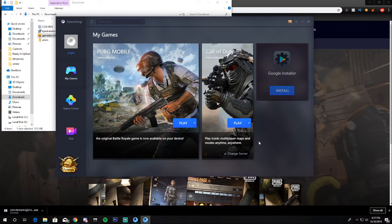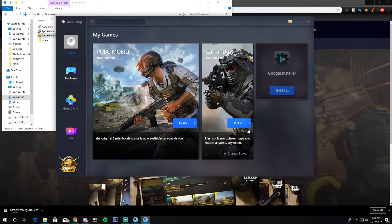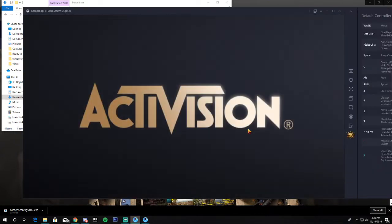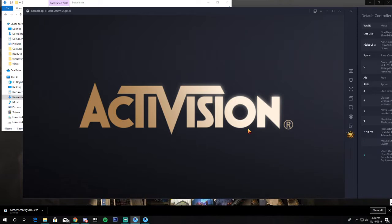Once you've installed it, just hit the Play button and it will load up the Turbo AOE engine and then automatically open Call of Duty Mobile for you.